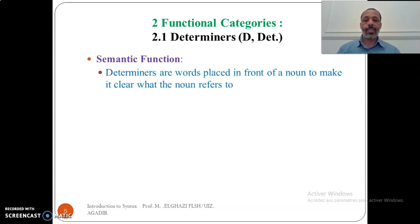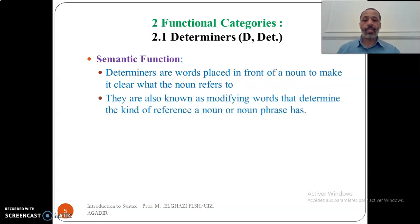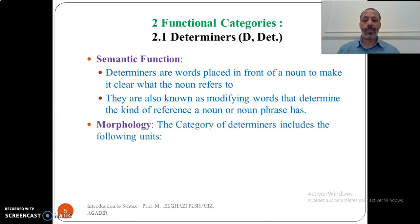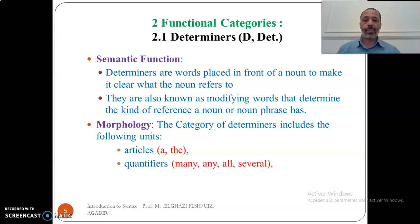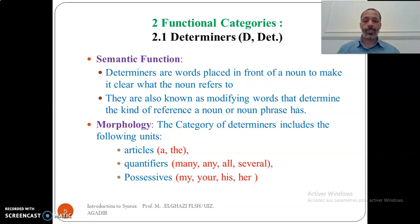The first functional category is that of determiners, notated as 'the' or 'det'. Semantically, determiners are words placed in front of a noun to make clear what the noun refers to. They are also known as modifying words that determine the kind of reference a noun or noun phrase has. Morphologically, the category of determiners includes articles — 'a' and 'the', including variations like 'an' — quantifiers like 'many', 'any', 'all', 'several', and so on, and possessive pronouns like 'my', 'your', 'his', and 'her'.